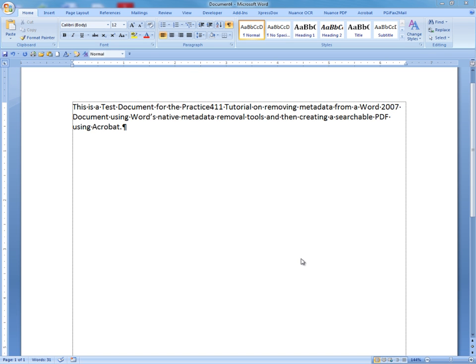This Practice411 tutorial details how to remove metadata using the built-in tools found within Word 2007, and then saving that file and converting it to a searchable PDF using Adobe Acrobat.